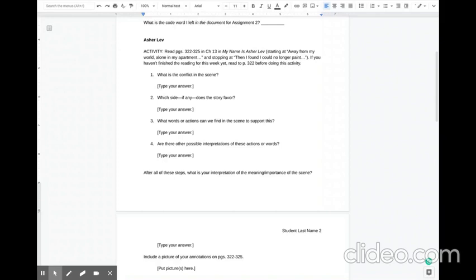In this scene, Asher is painting and creating what's going to end up being his masterpiece work. Okay, so we're approaching the resolution in the book. So go ahead and answer the four questions that we've been practicing from Graf and Berkerenstein.